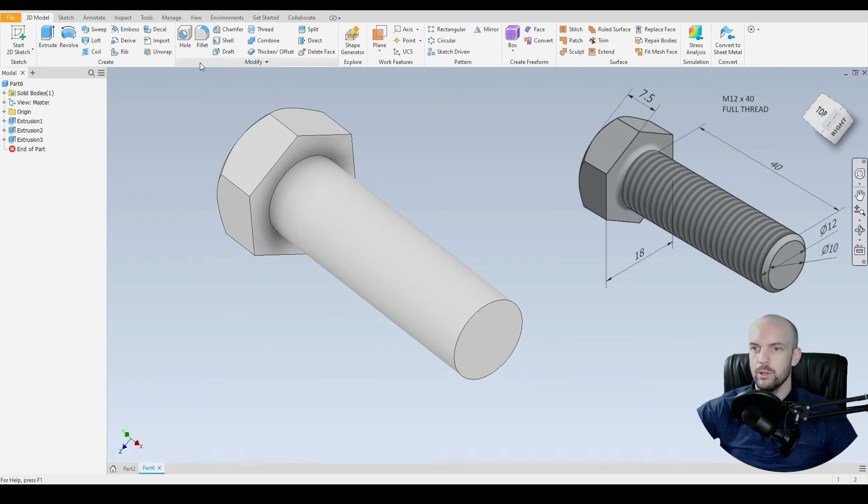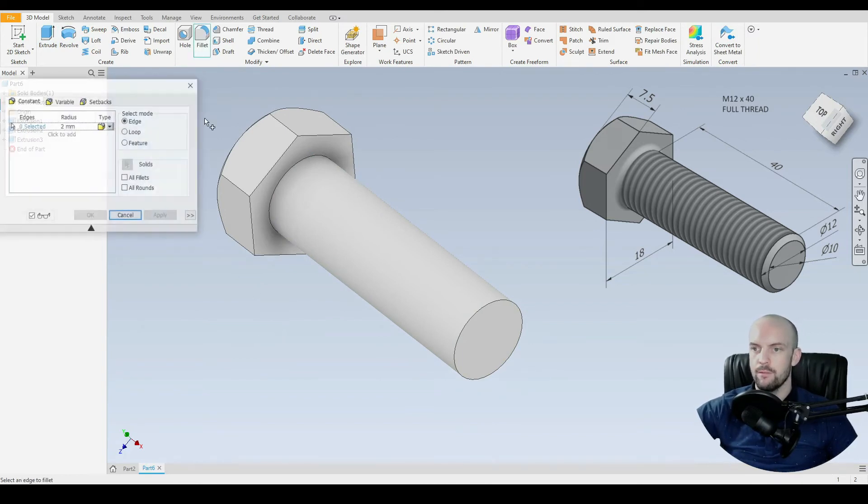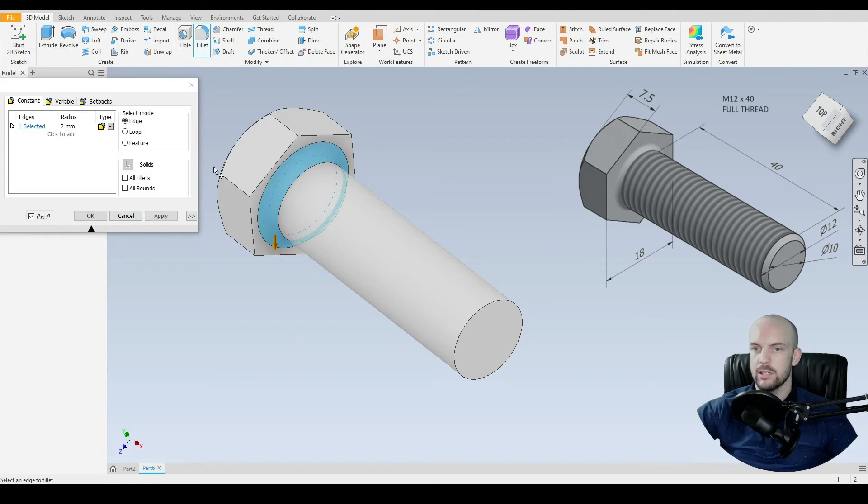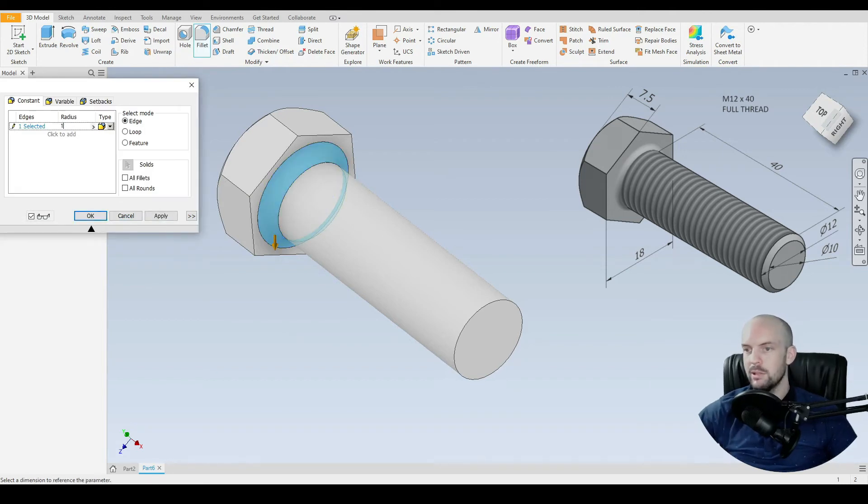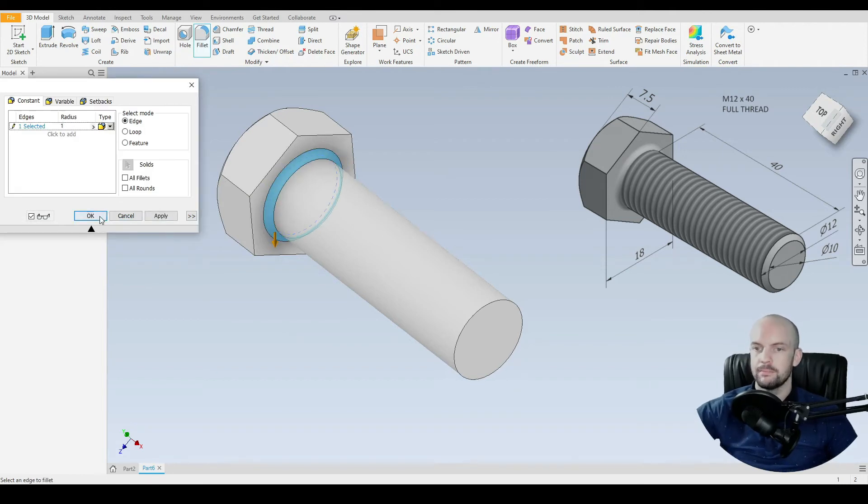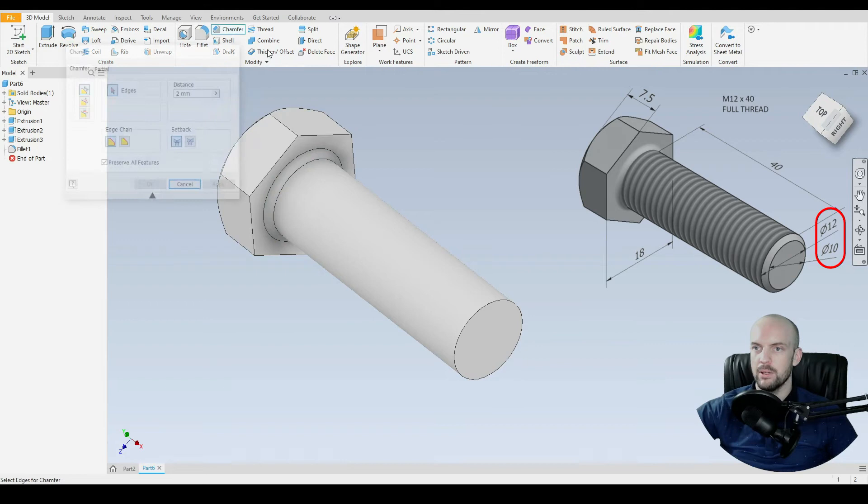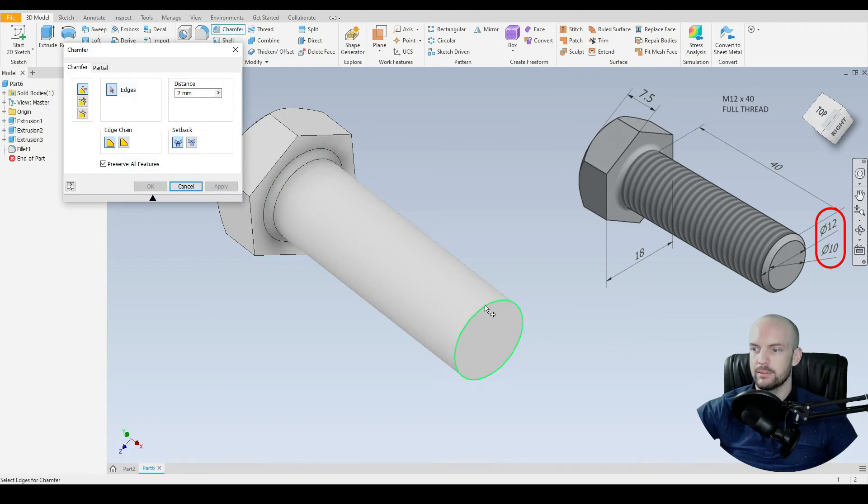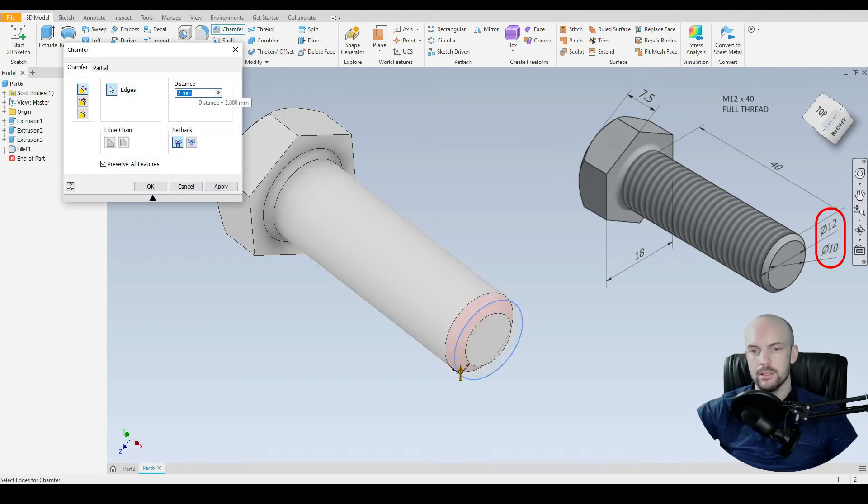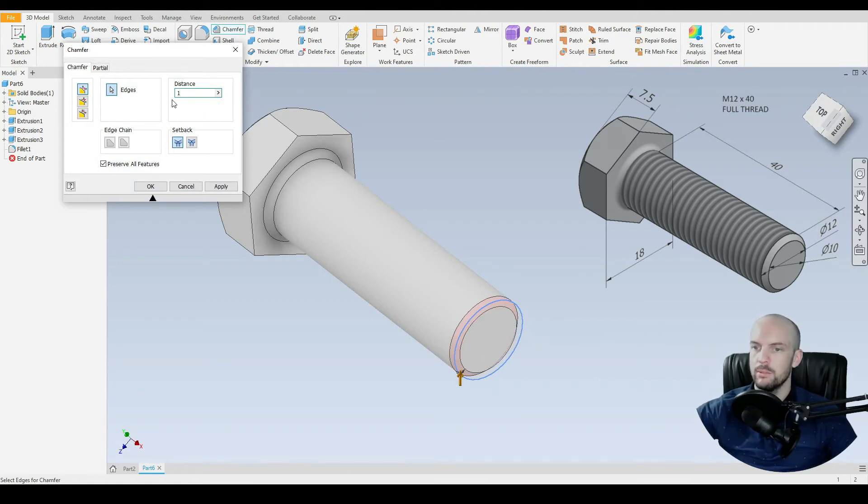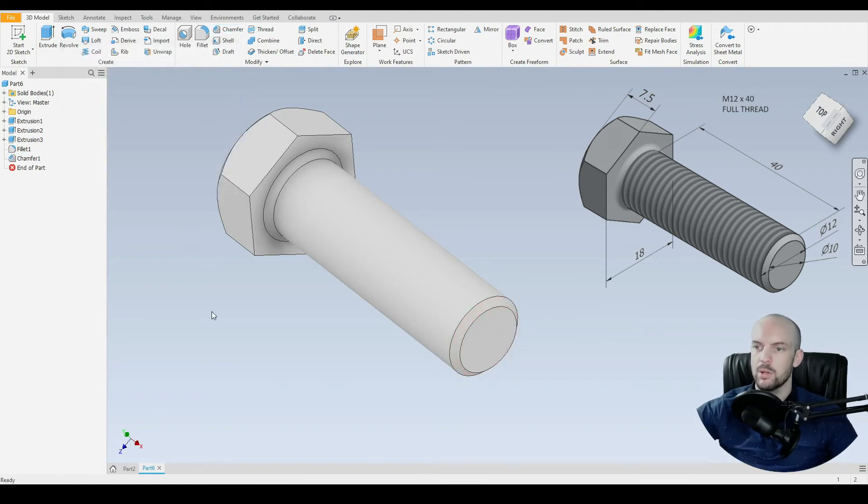And then we will use the fillet tool on this edge here. We'll put in a 1 mil fillet. And then we just need to put in the chamfer on this edge here. So this is 12 minus 10 divided by 2. So that's a 1 mil chamfer. Press OK.